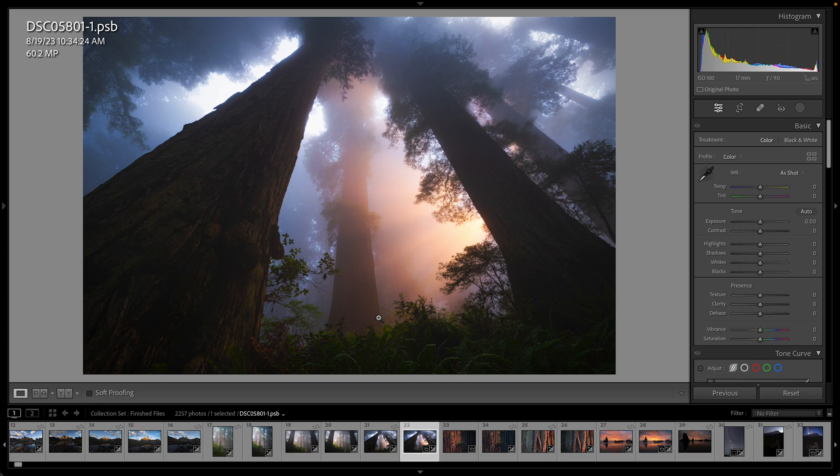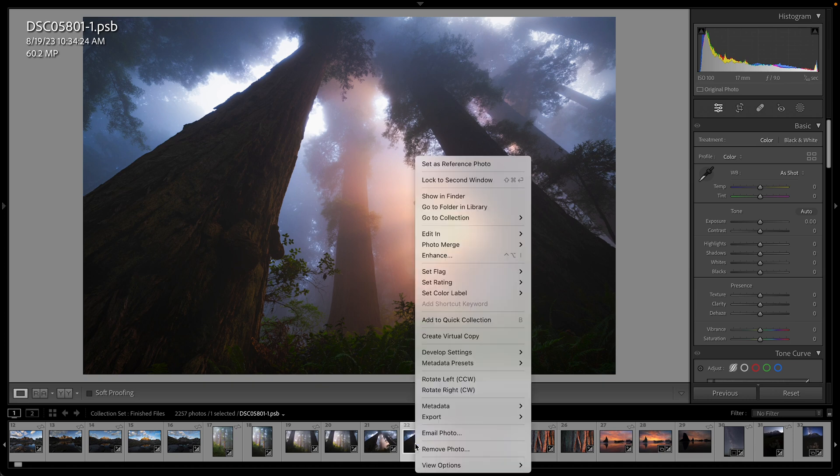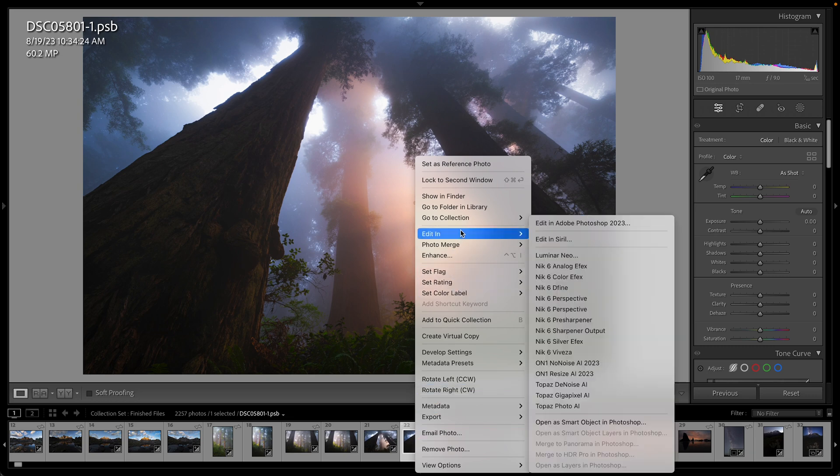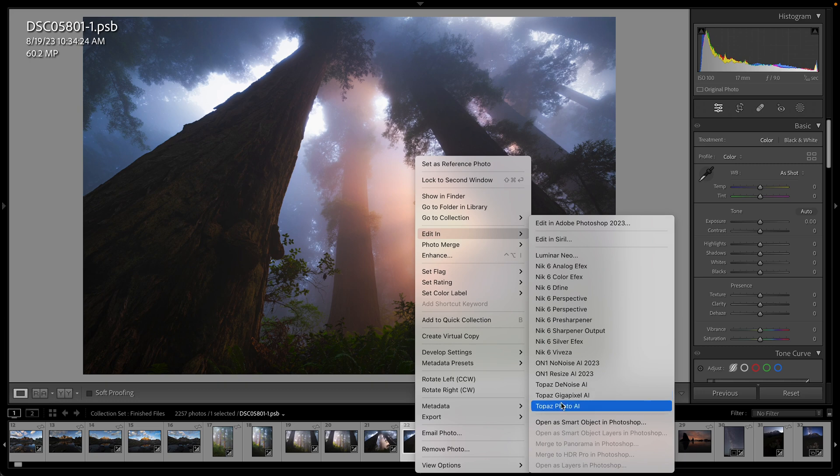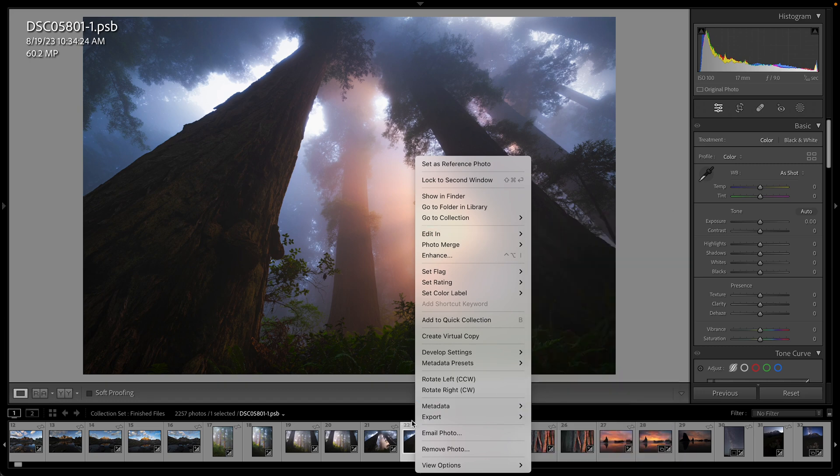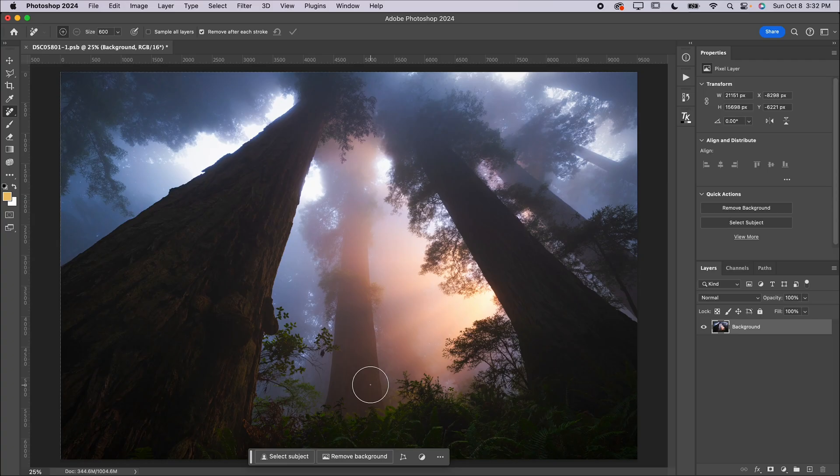So the way that you would launch these plugins, I'll show you first here in Lightroom, is you would click on the photo down here in the film strip on a Mac. I'm going to control-click or right-click on a PC. You're going to go up to Edit In and then you're going to see all of your plugins here. The ones I'm going to be showing you today are all listed in this list.